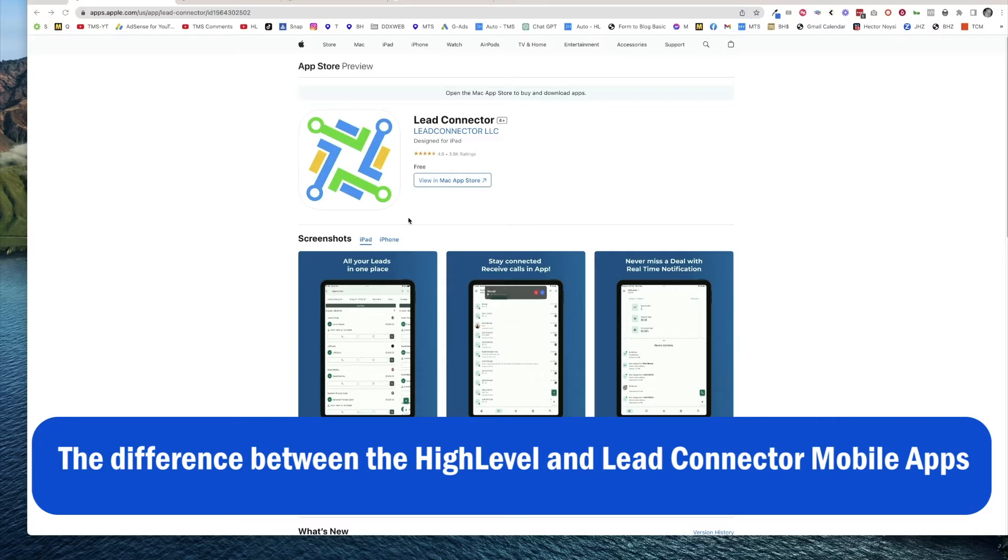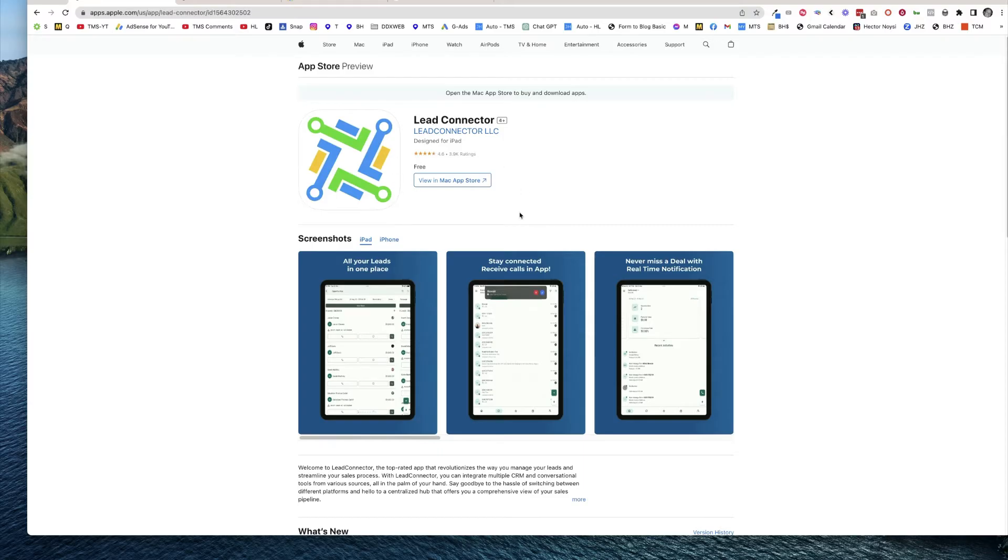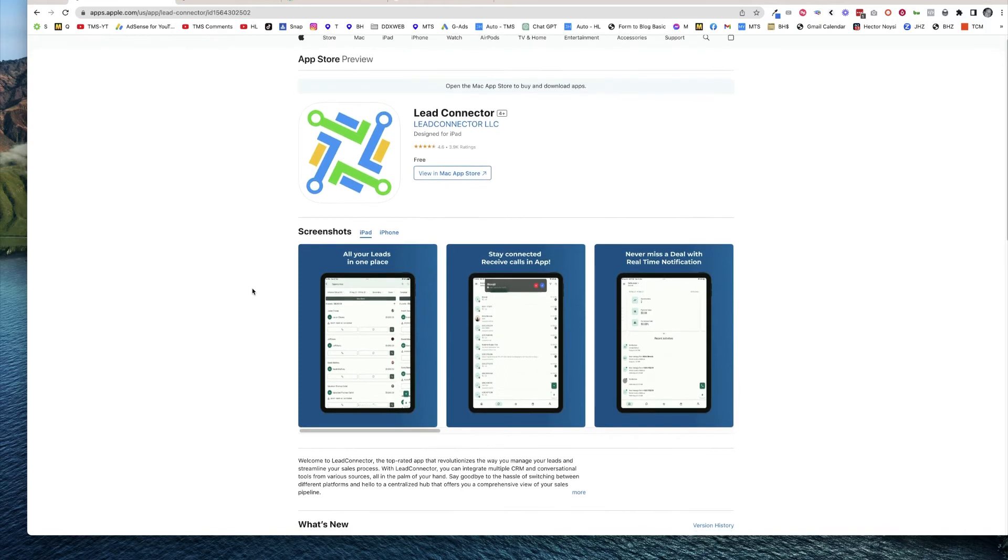I'm looking at the desktop version of the App Store here, and there is the Lead Connector mobile app. This is the gray-labeled version of the mobile app, so this is something that you would let your customers know about. They could download it on their phones and log in with the same login that they use on the desktop.